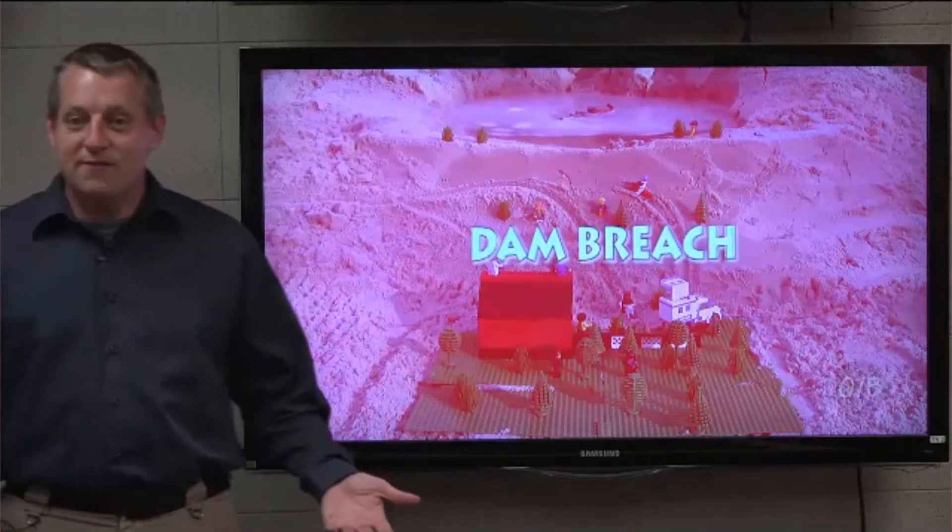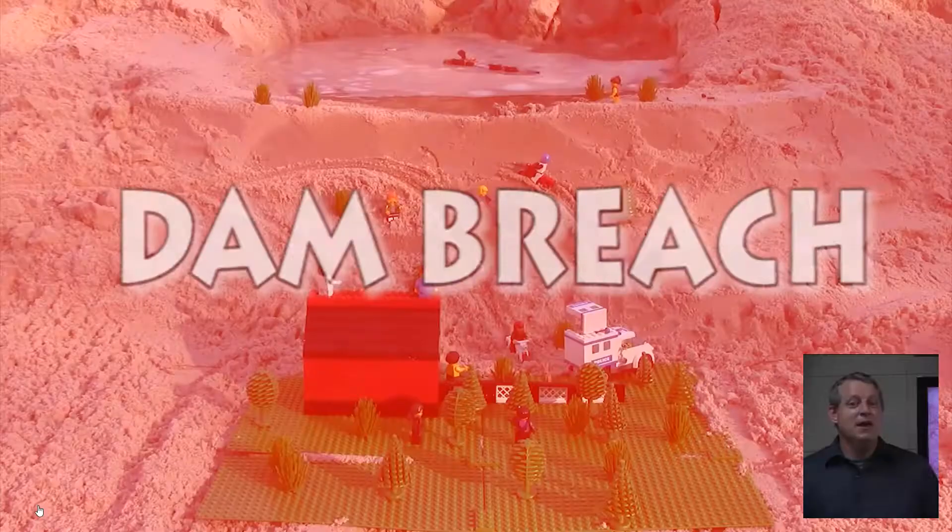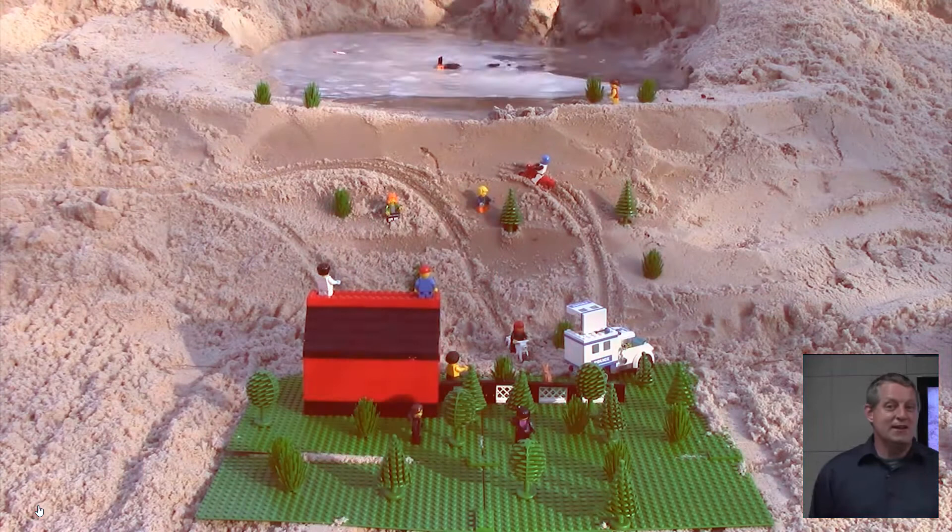My name is Stanford Gibson. I am the sediment transport specialist at HEC, and you may or may not know that there are multiple YouTube channels dedicated completely to Lego dam breach.